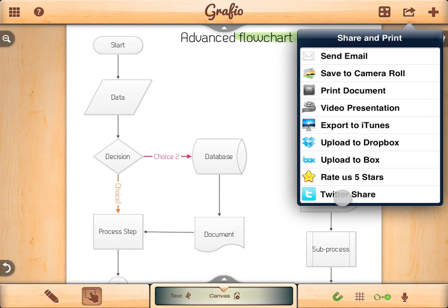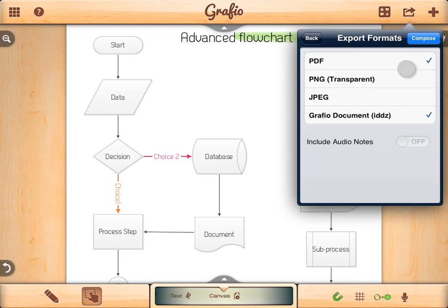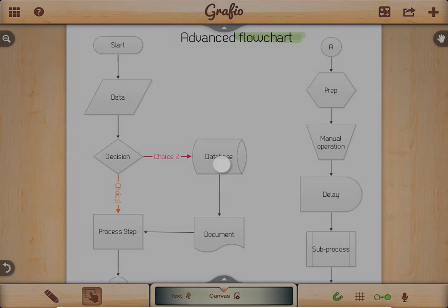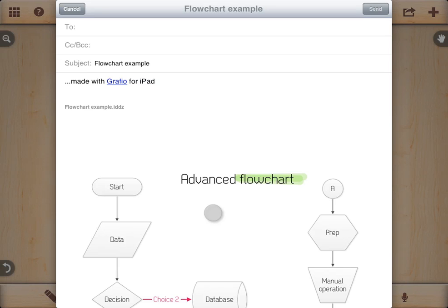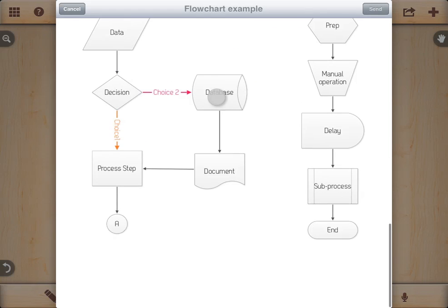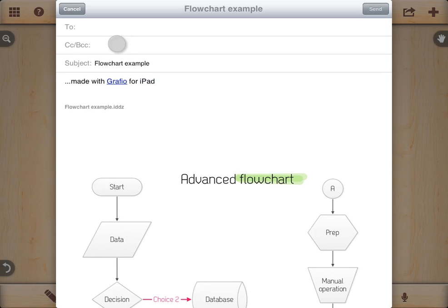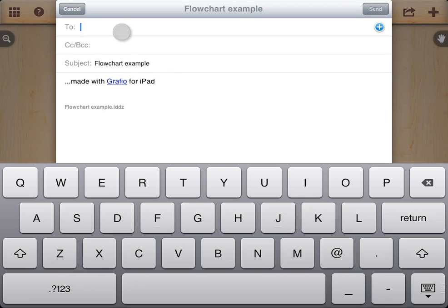Let's send this document as email. Tap on send email and choose the formats you wish to send. Tap on compose — an email form comes up with the document attached. Just add a receiver and send it.